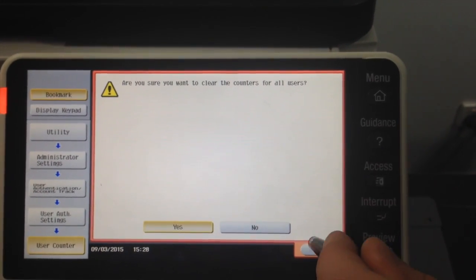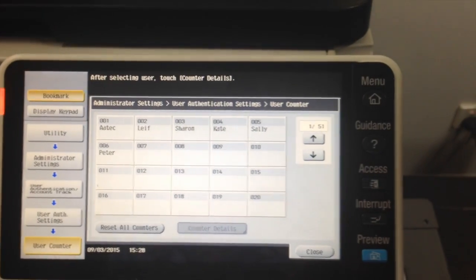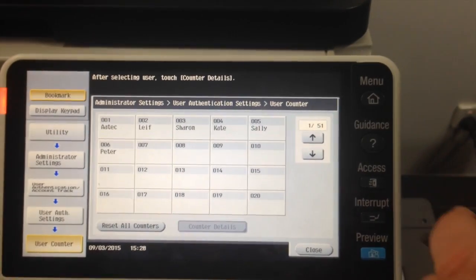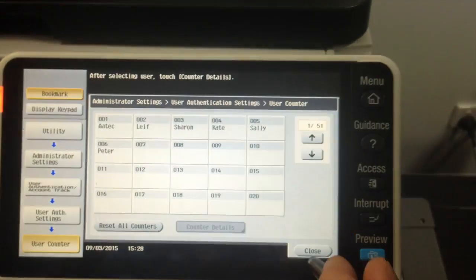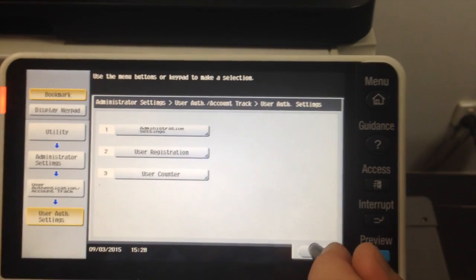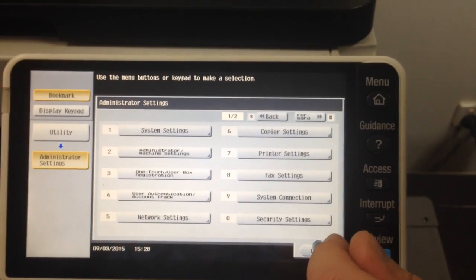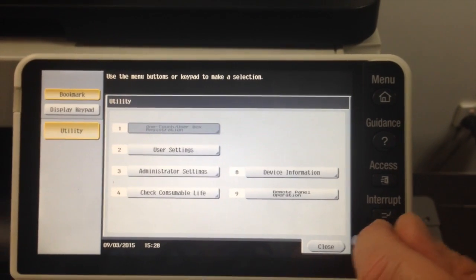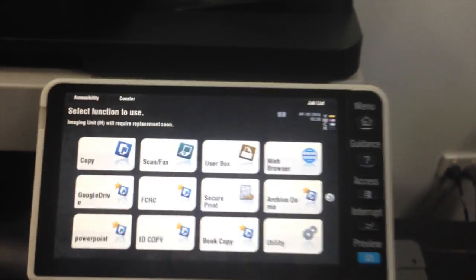So I'm going to say yes and hit OK. And that's it. Close, close, close, and close all the way out. And we have now reset the counter settings.